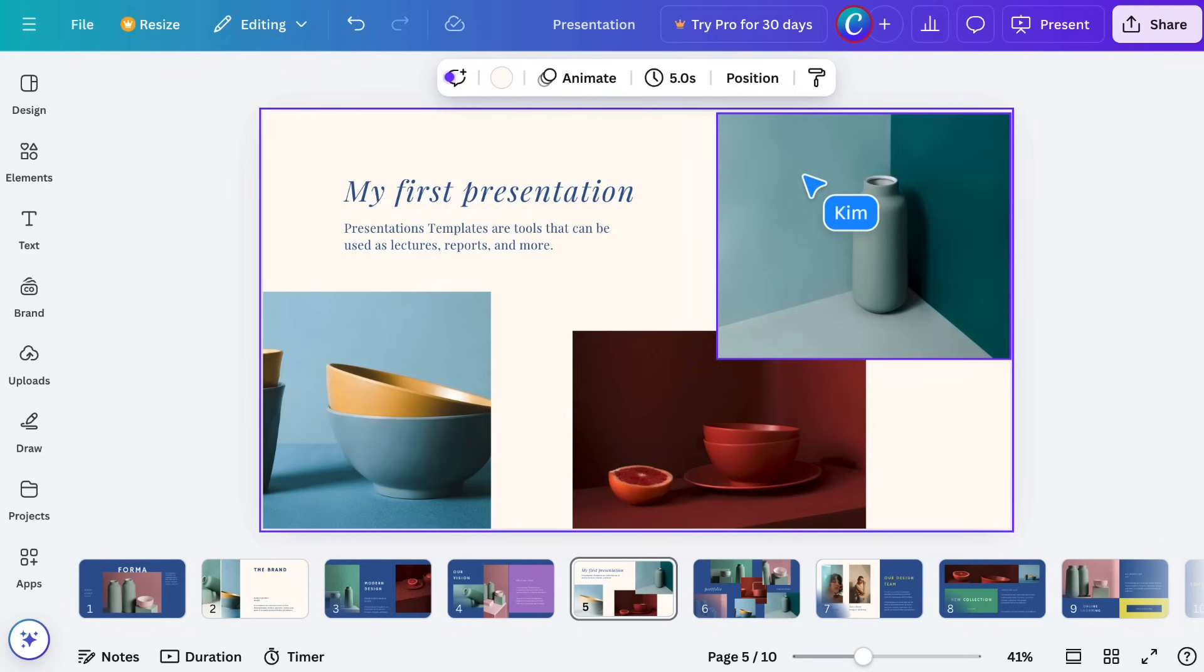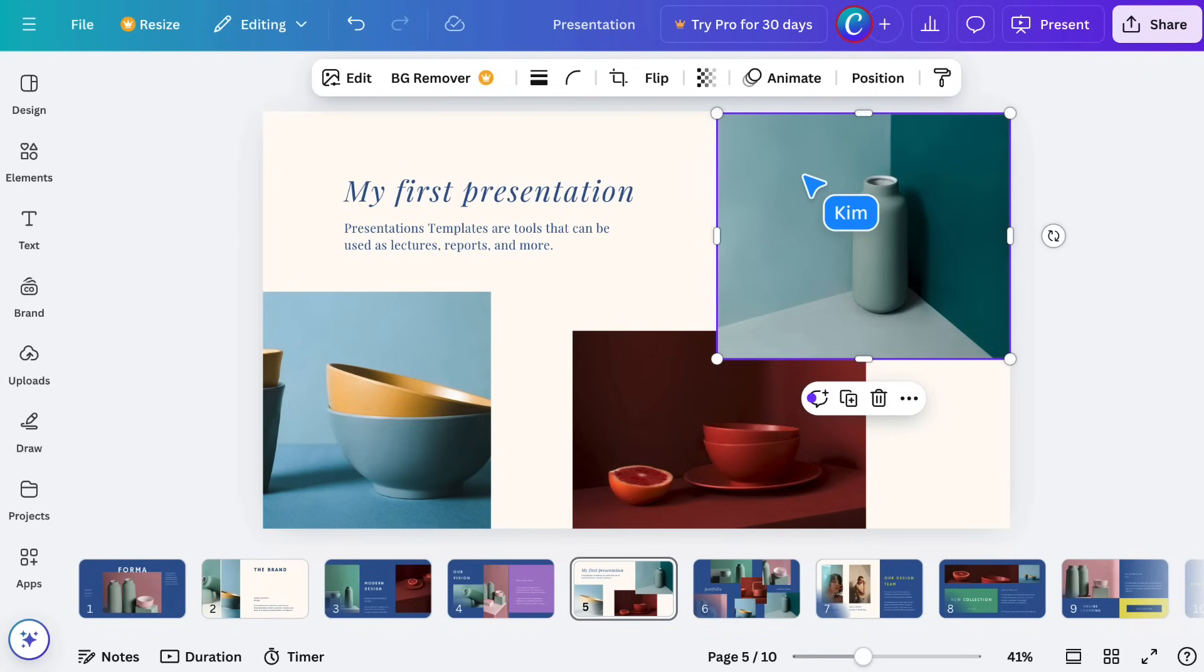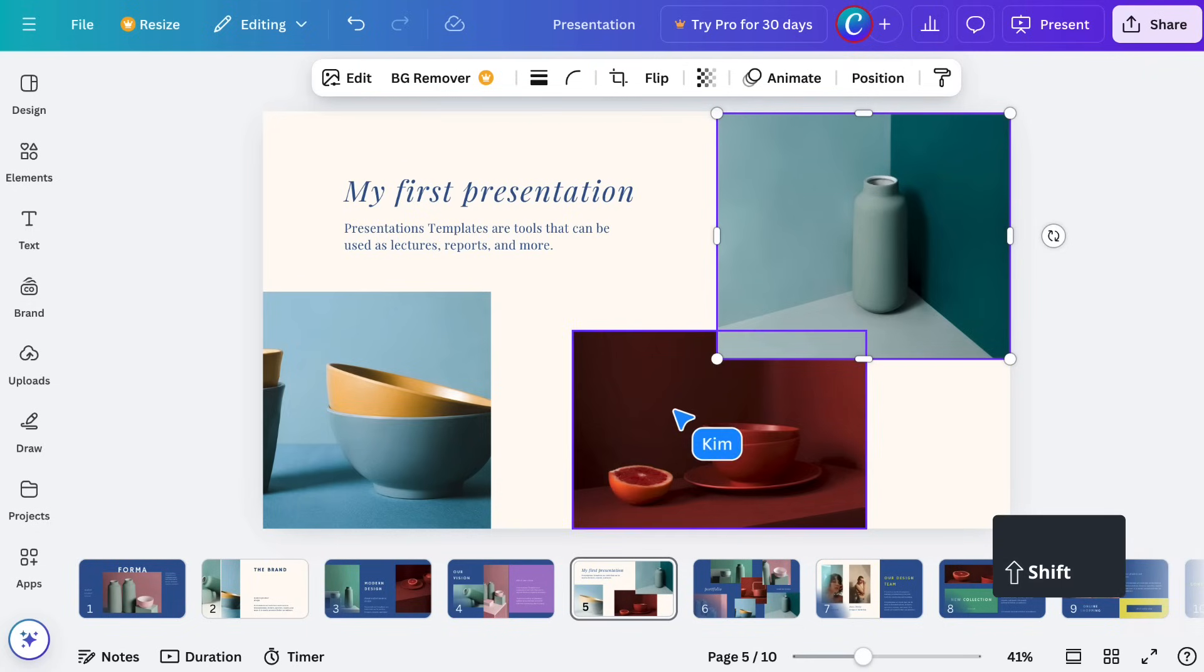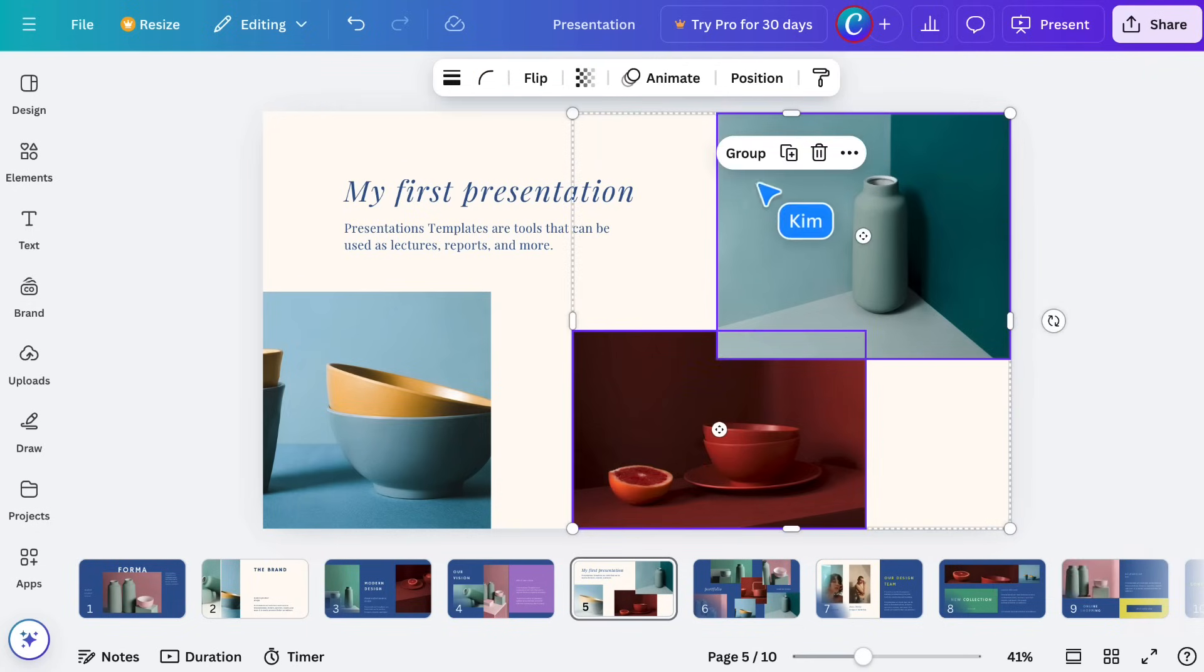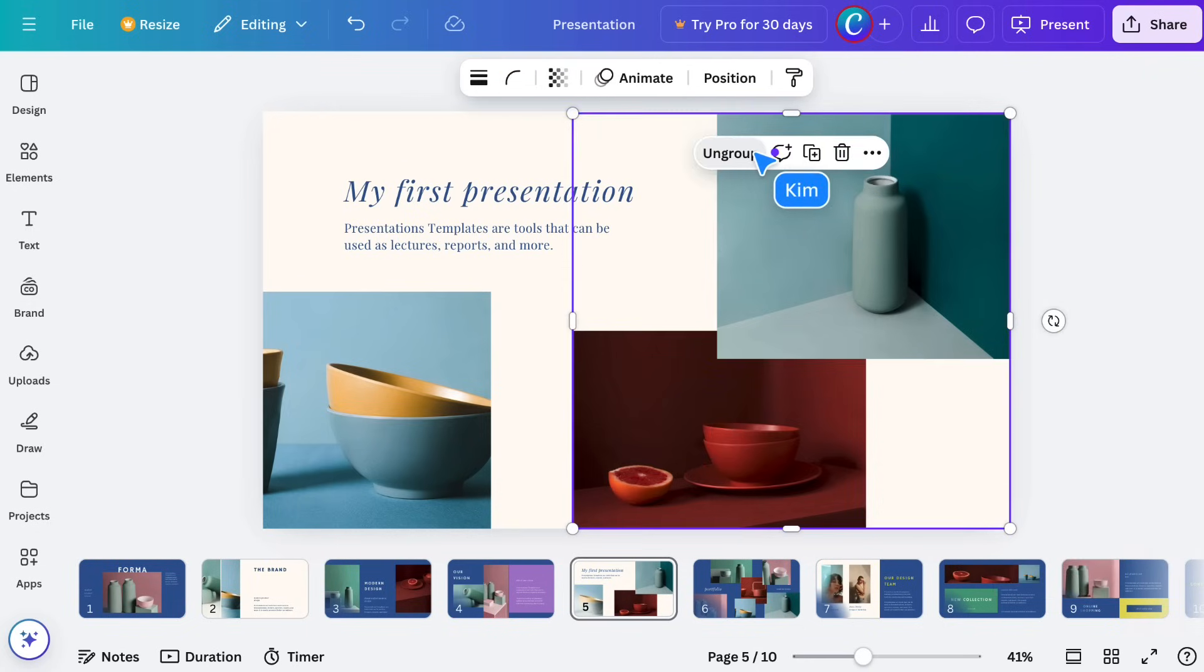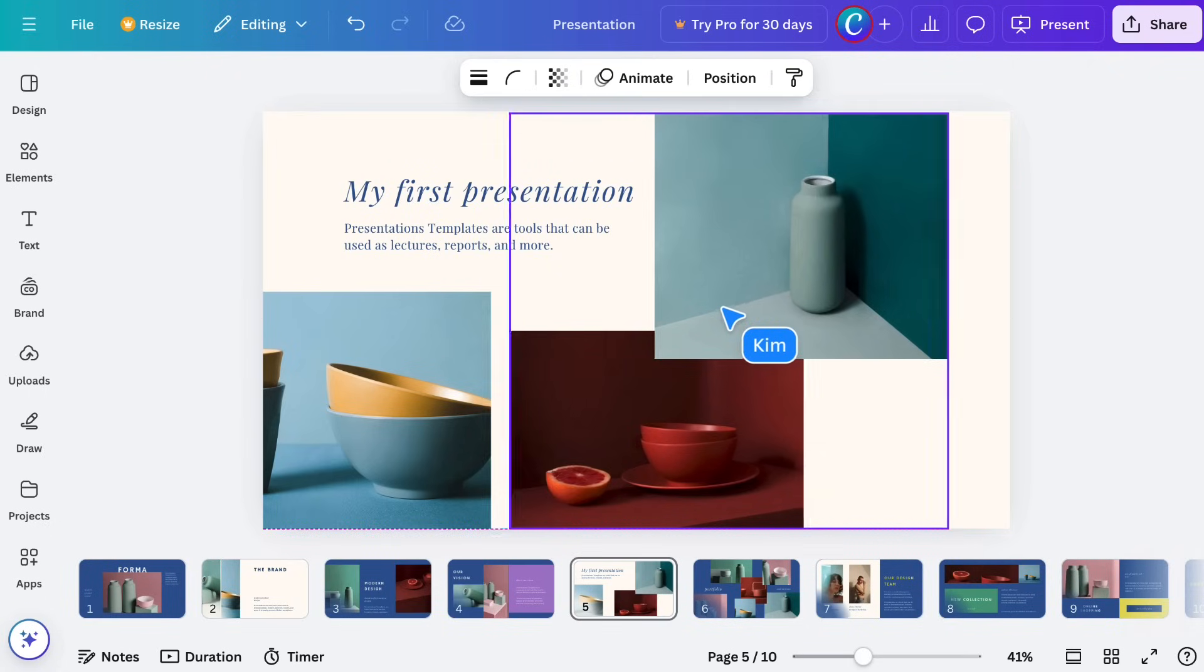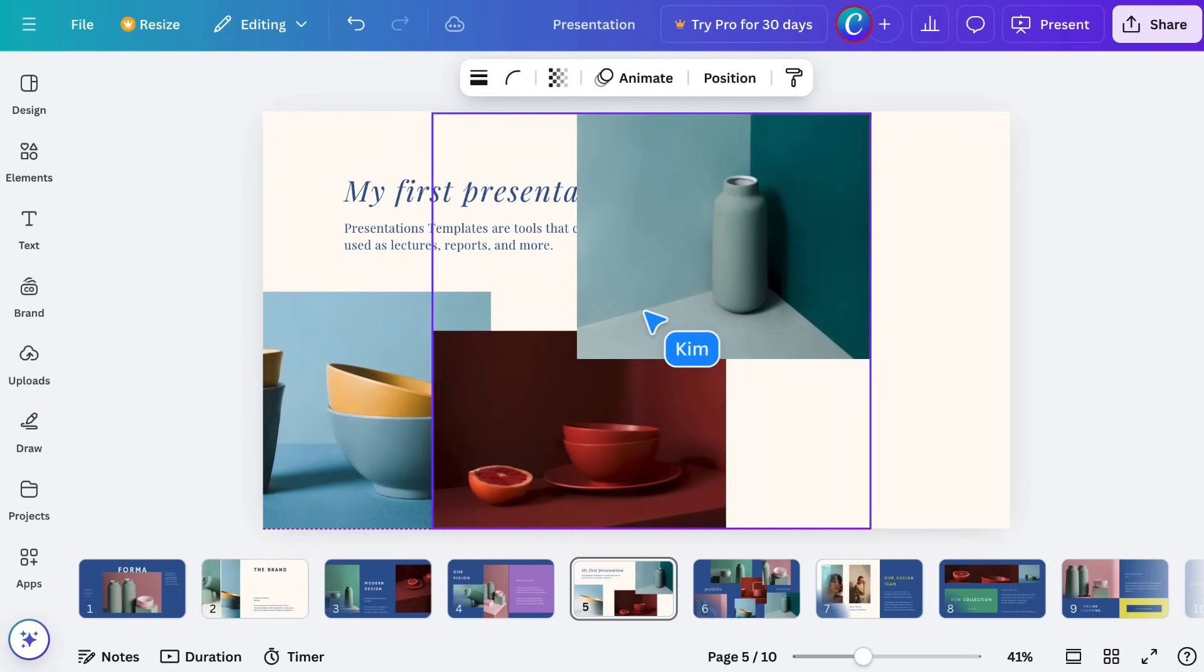To group elements together, select an element, hold the Shift key, and click another, then click Group. Now, if you try to move one, the group will also move.